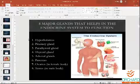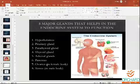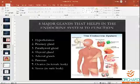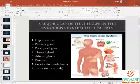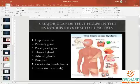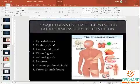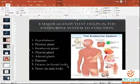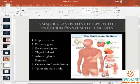Major endocrine glands include the hypothalamus, pituitary gland, parathyroid gland, thyroid gland, adrenal gland, pancreas, ovaries in females, and testes in males. The hypothalamus is near the brain, thyroid gland is near below the chest, adrenal glands are above the kidney, pancreas is near the stomach, and the reproductive glands are in the lower abdominal area. These are some of the major glands that help in endocrine function.